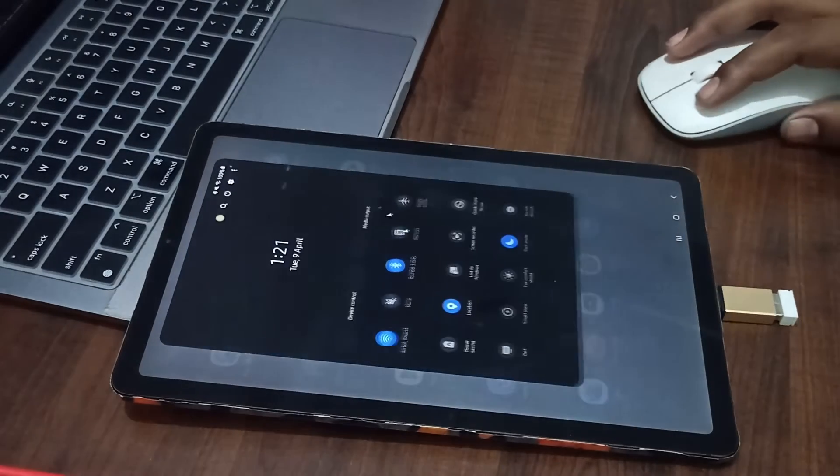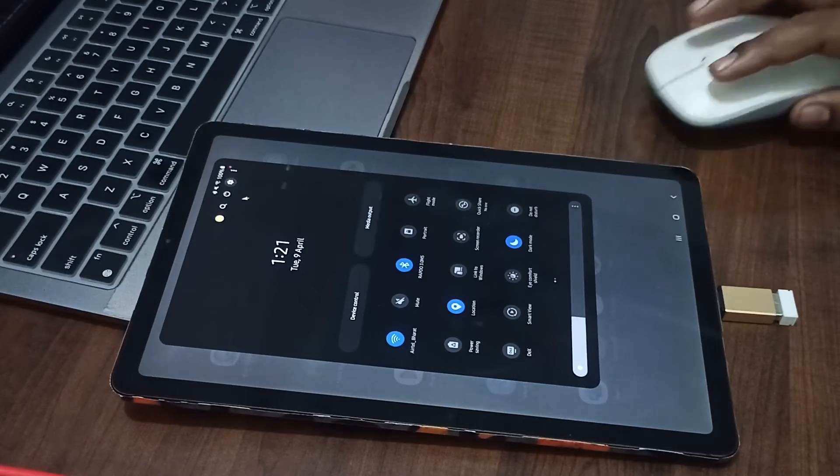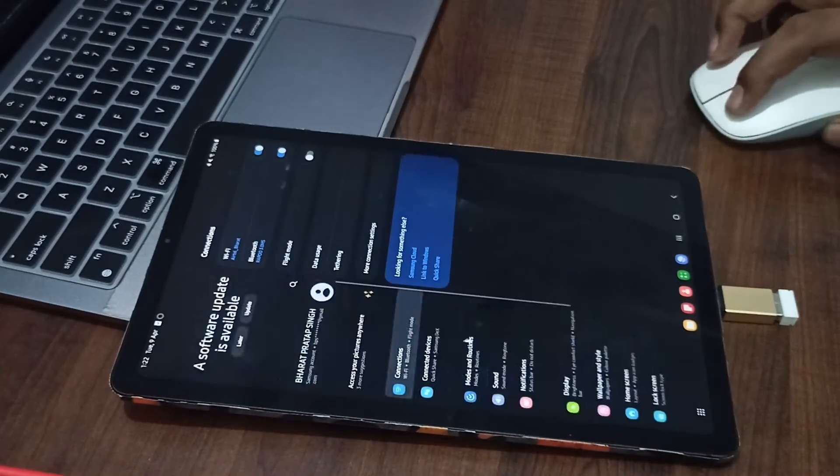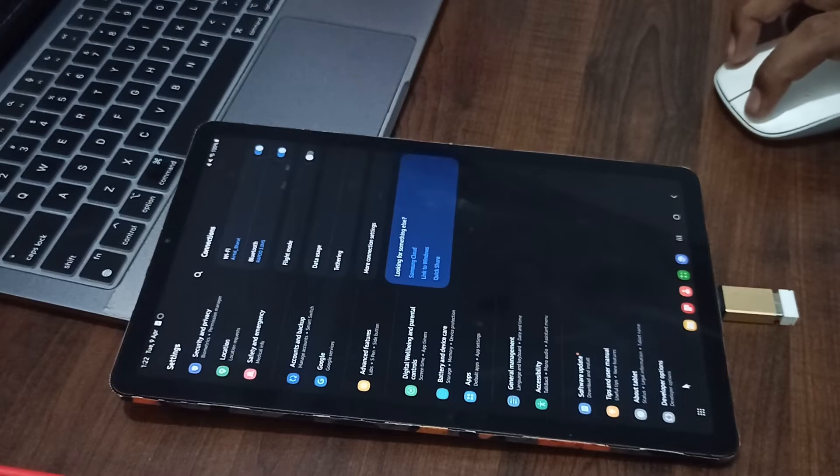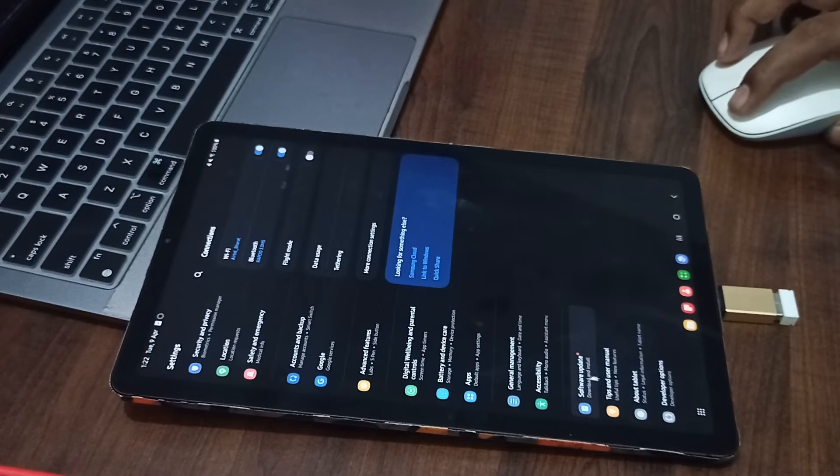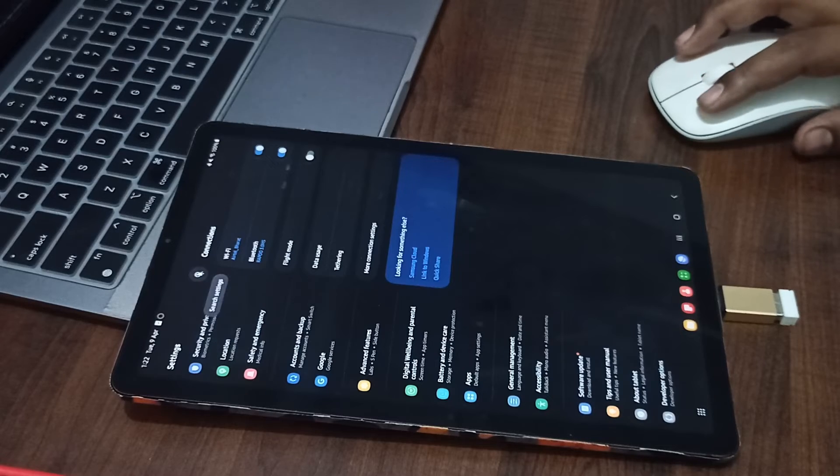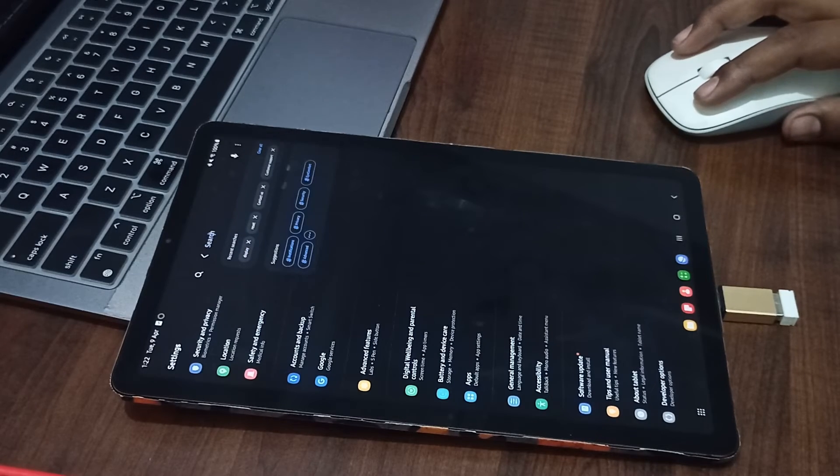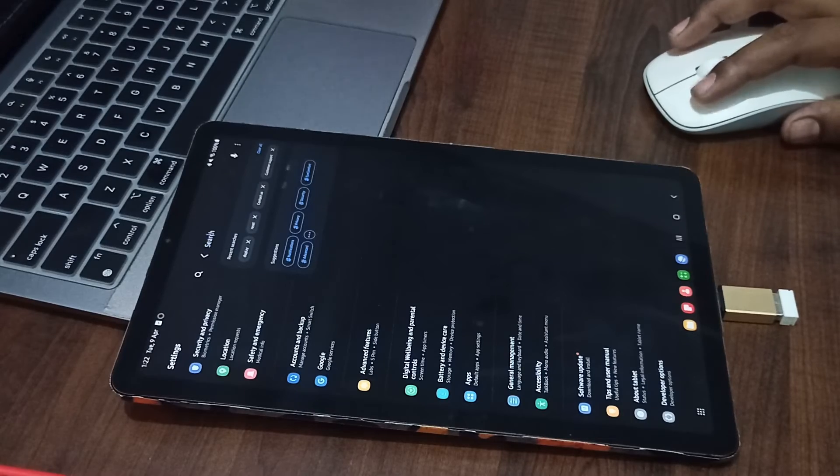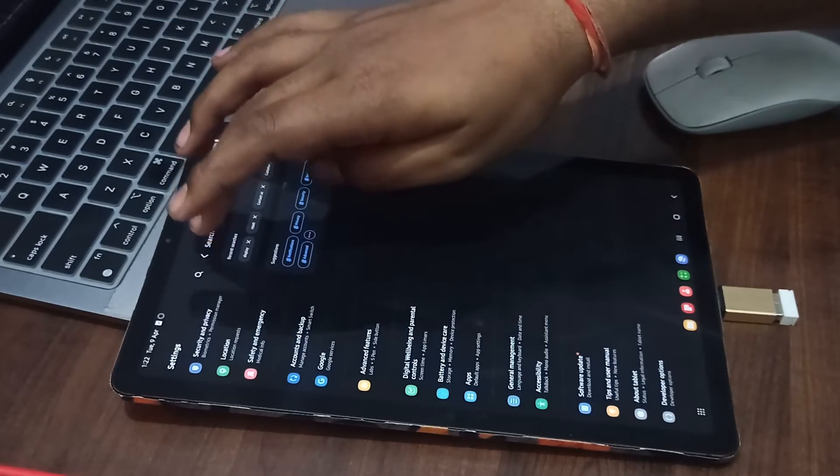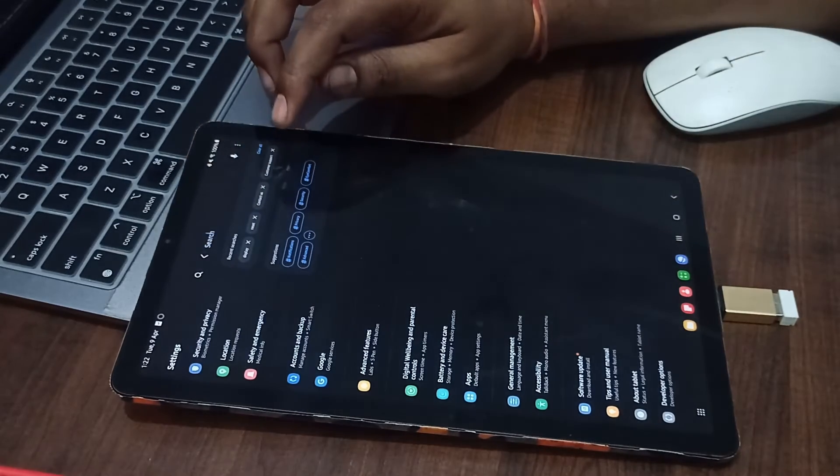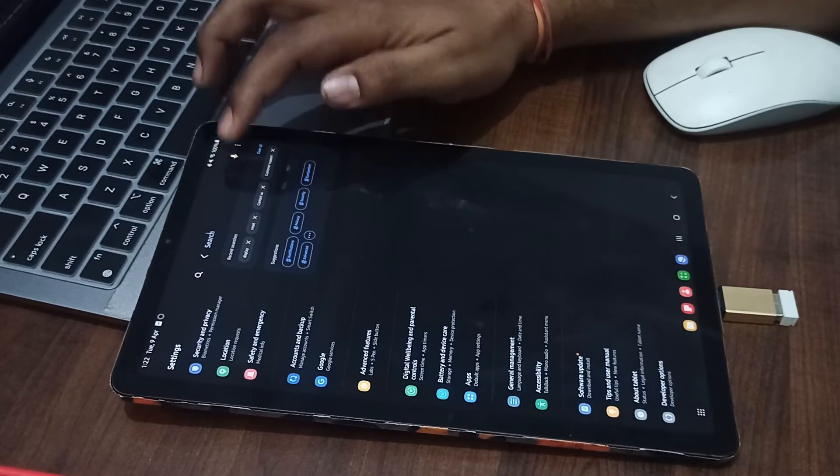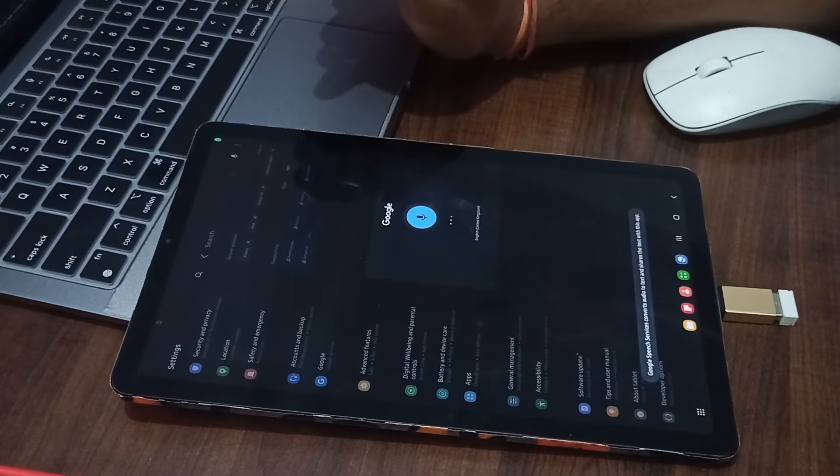For factory reset, you can go down to the search option. Here you can search 'reset'. It is not working, so you can use the mic to search 'reset'.